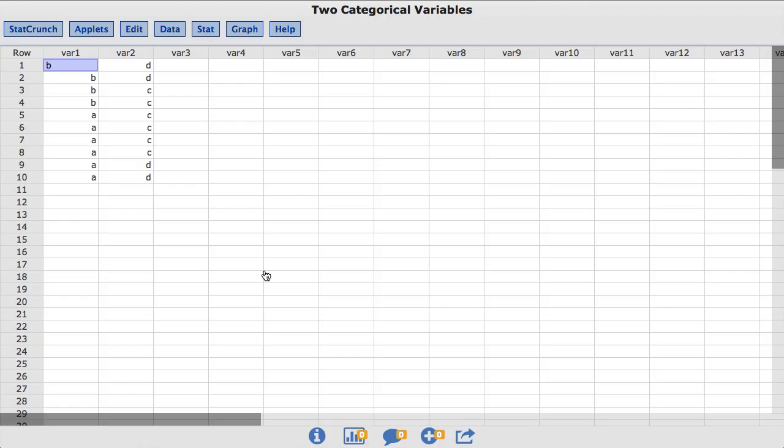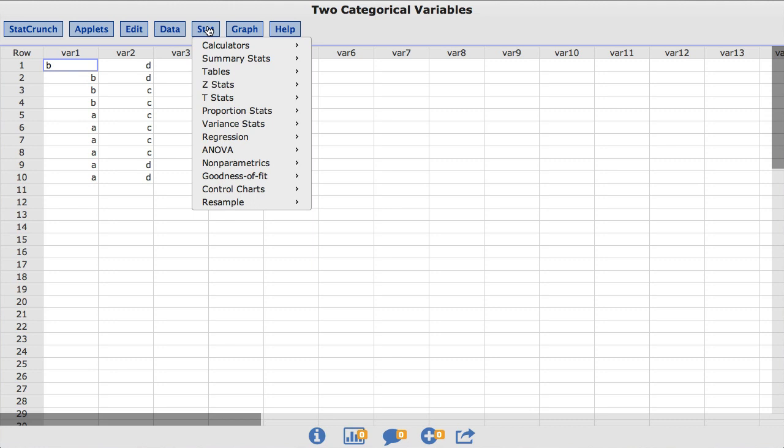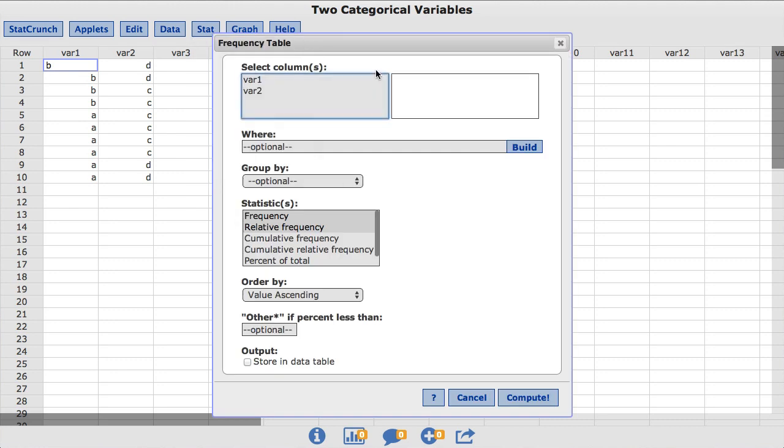Let's begin by creating a frequency table for the var1 column. To do so, under the Stat menu, choose Tables, then Frequency. I am going to choose the var1 column and click Compute.